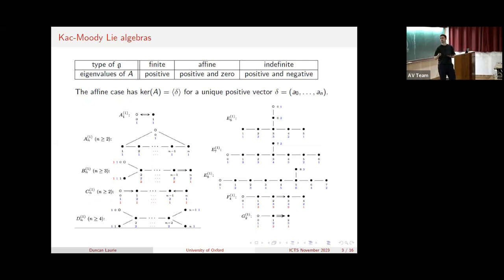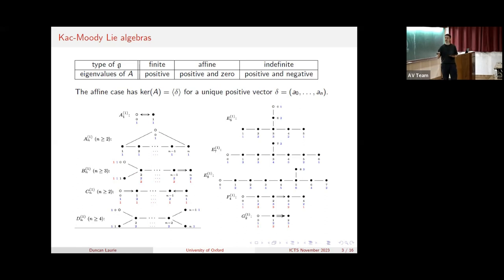The Kac-Moody Lie algebras are a huge class of Lie algebras, but under an additional symmetrizability assumption, they're split into three categories: the finite-dimensional simple Lie algebras, the affine Lie algebras, and then everything else that's said to be of indefinite type. Defining the affine Lie algebras this way is nice because it allows you to classify them according to their diagrams. I've included the untwisted affine diagrams on this slide - they're formed by adding an extra zero node in a particular way to one of the finite diagrams.